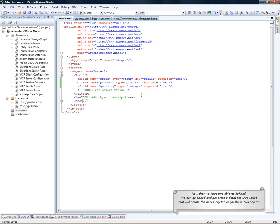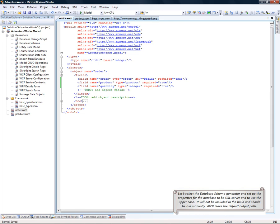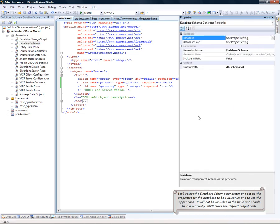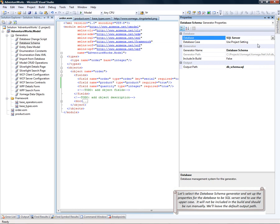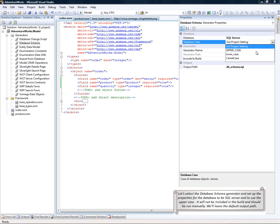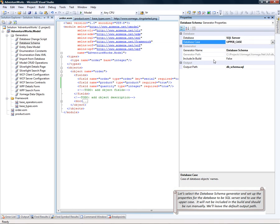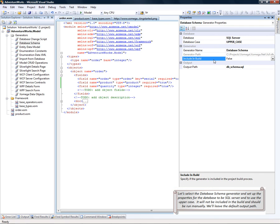Now that we have two objects defined, we can go ahead and generate a database DDL script that will create the necessary tables for these two objects. Let's select the database schema generator and set up the properties for the database to be SQL Server and to use the upper case for database names.